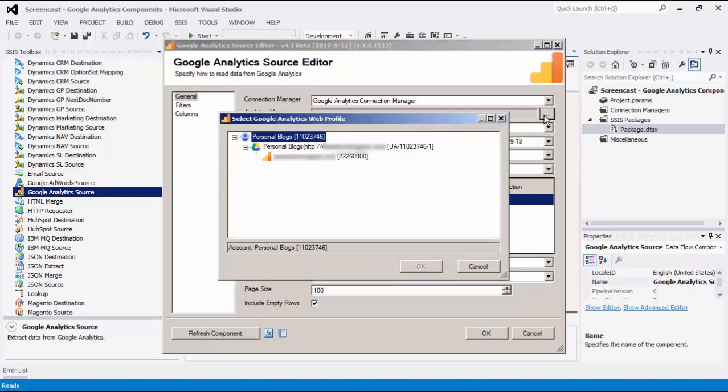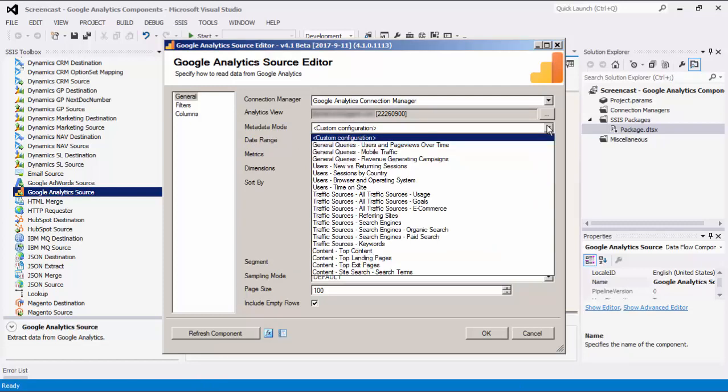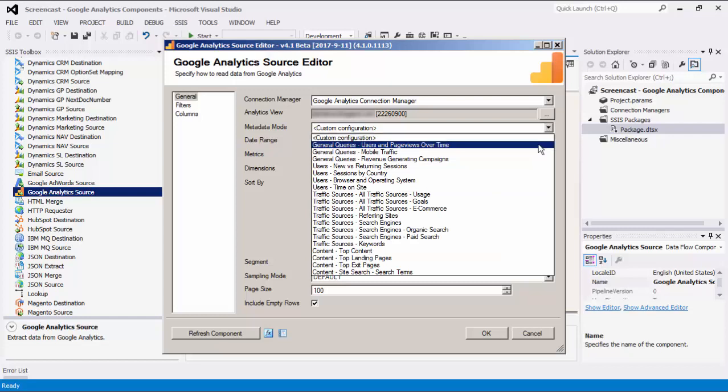The Analytics View option specifies the Google Analytics view to select. Click the ellipsis button to open up a Google Analytics Web Profile dialog to select a view. The Metadata Mode dropdown contains a list of commonly used queries in Google Analytics. Each mode indicates a configuration that defines a combination of metrics, dimensions, filters, and sort parameters, so you can select and use them directly.